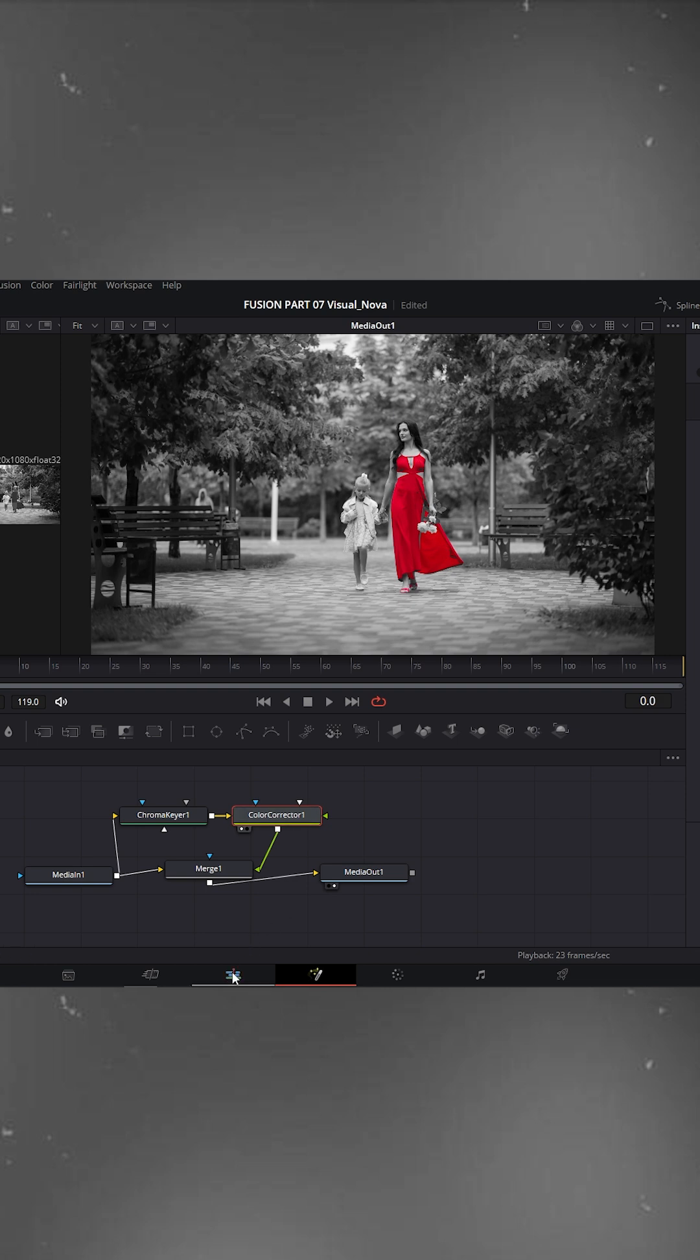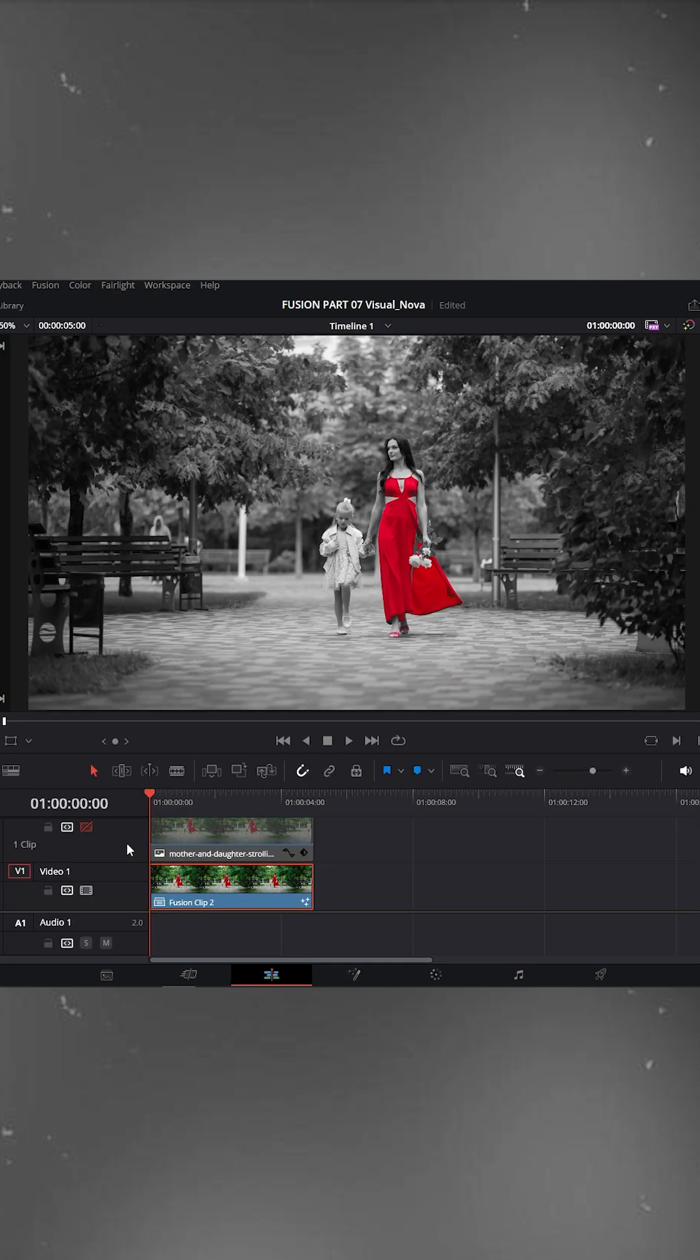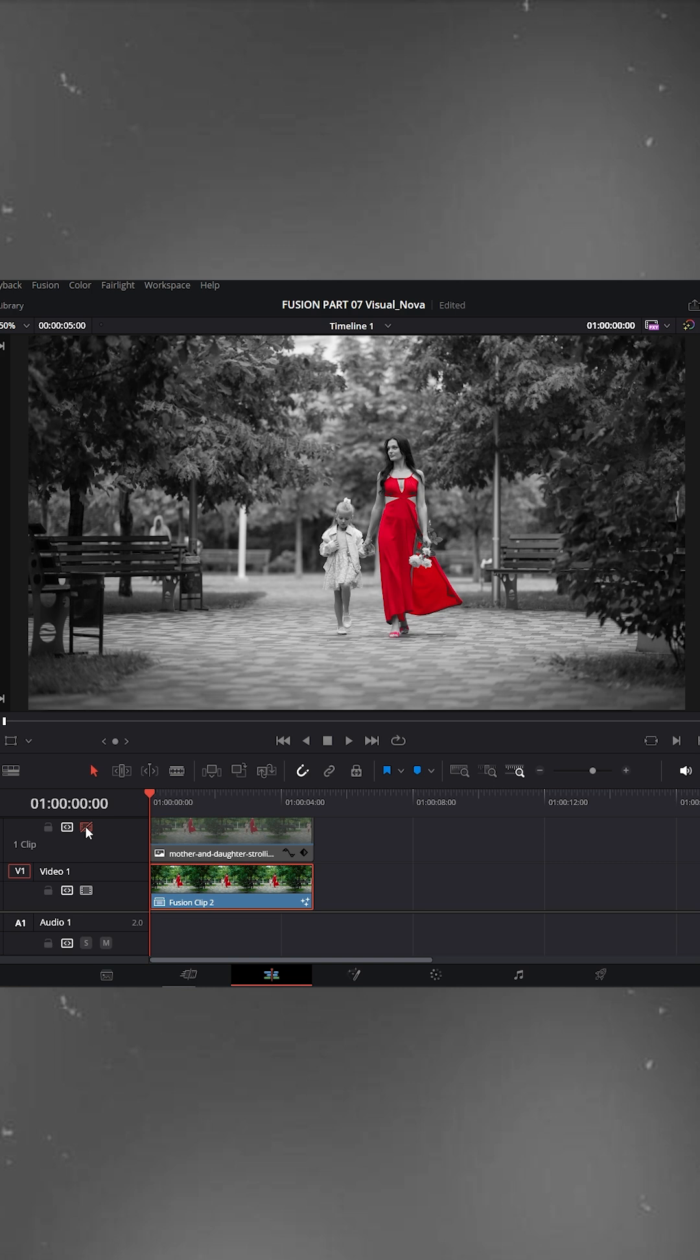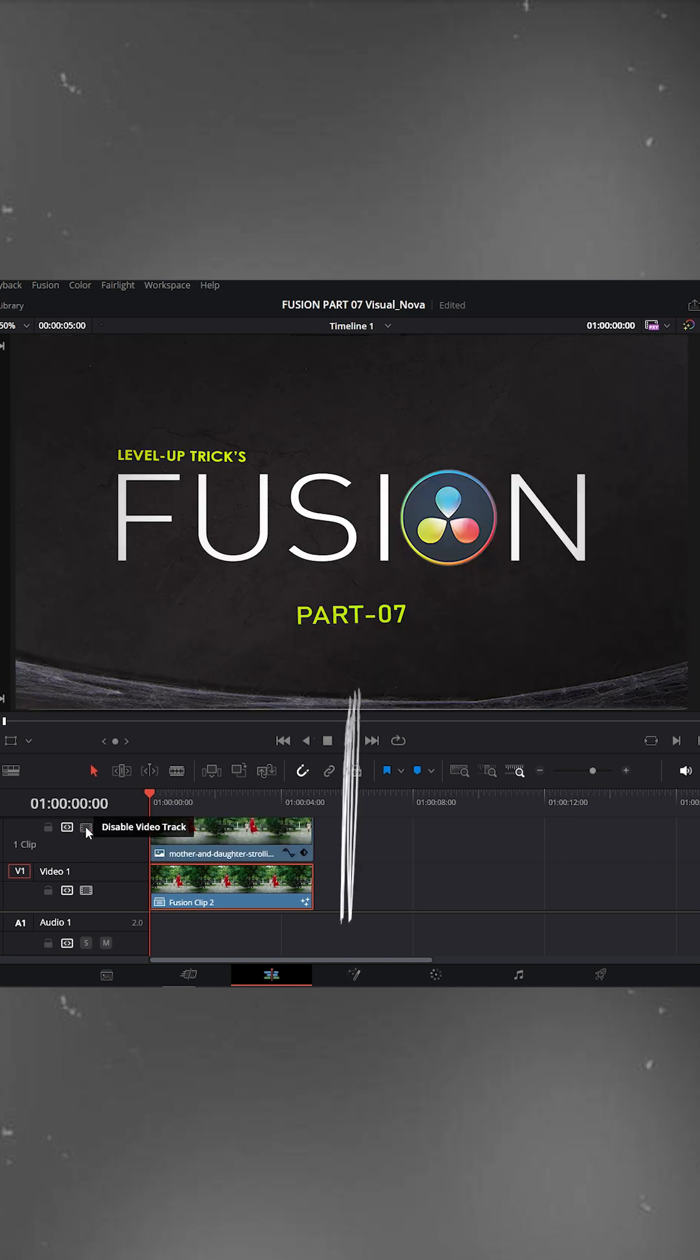Now go back to the edit page. Enable the top V2 clip, toggle it on and off to see the difference. And that's it, full tutorials waiting for you, link in description.